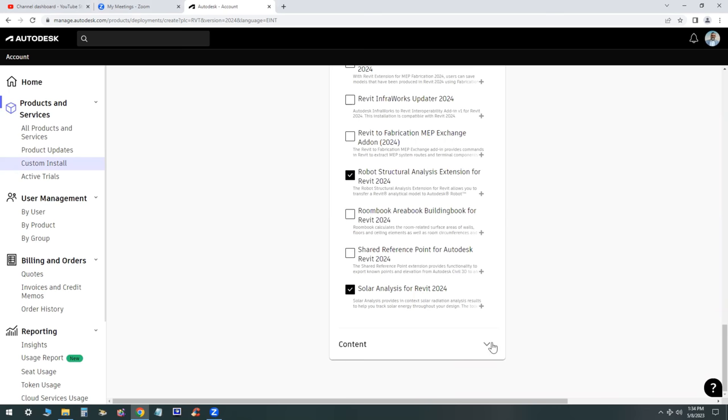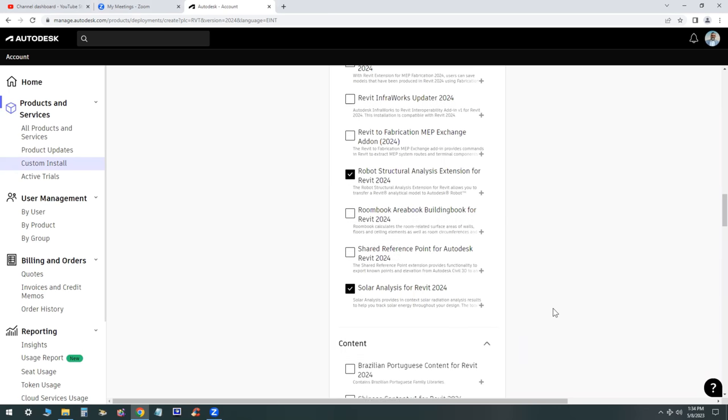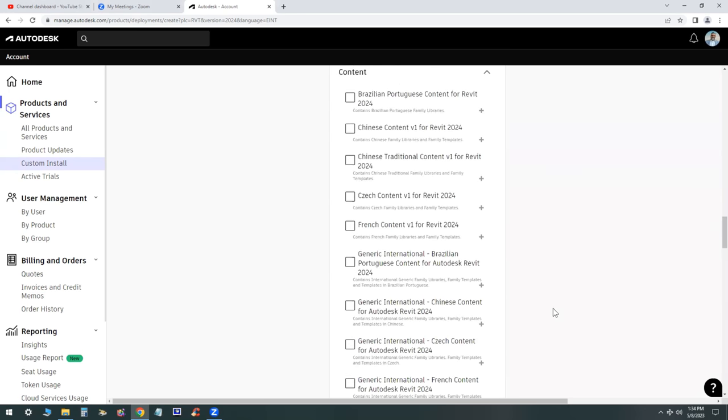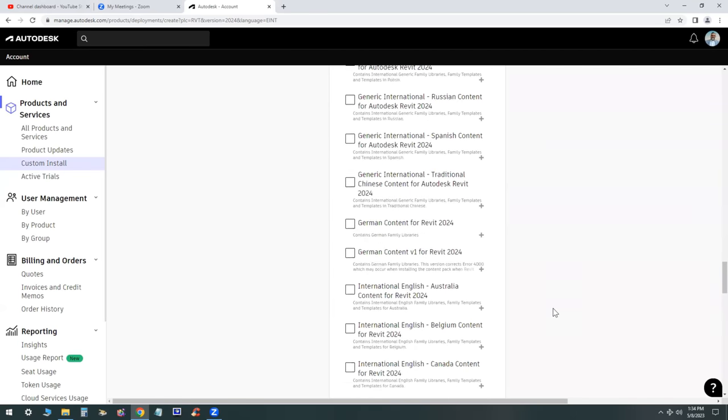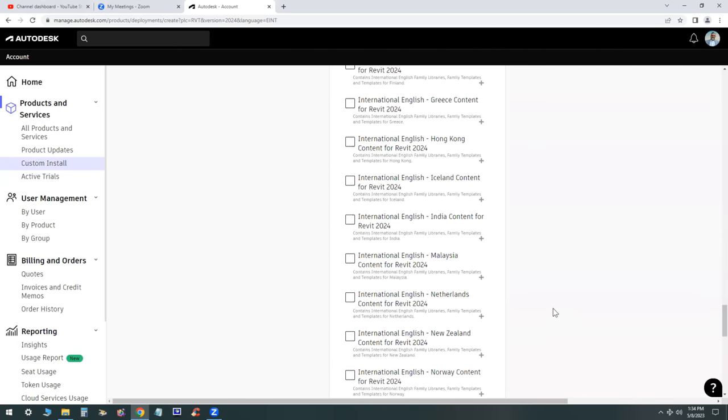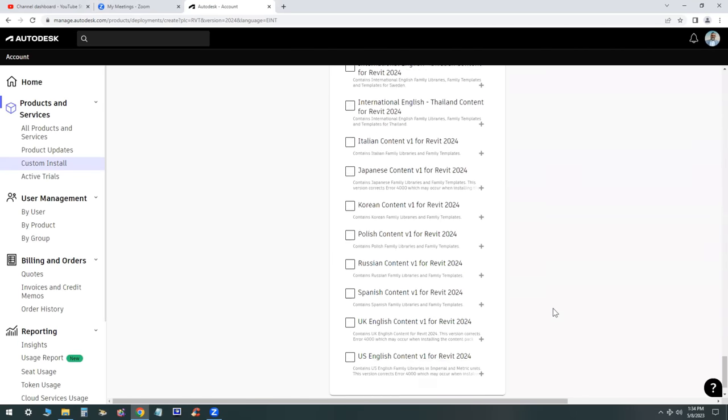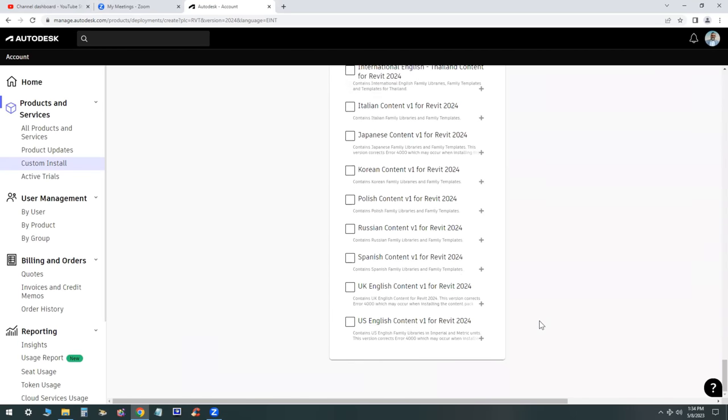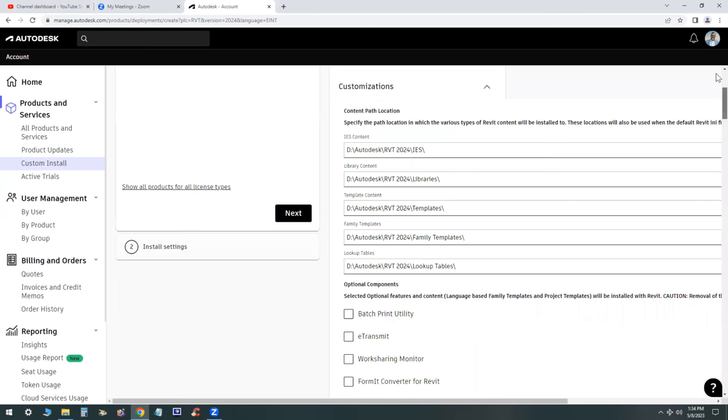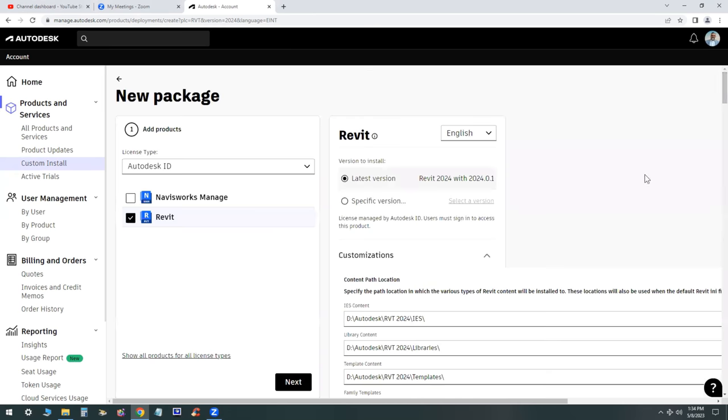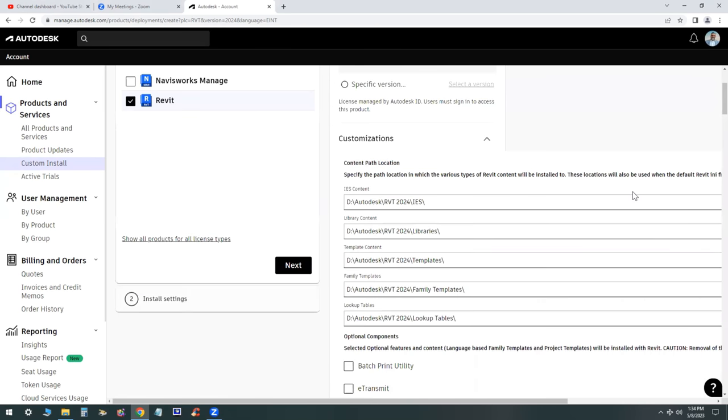Now if you make a mistake and install something you don't need, you can always uninstall it later, so it's not a big deal. Also, you want to check the box for the US English content as well. We go back to the top of the list, double check everything, make sure that you have everything you need.